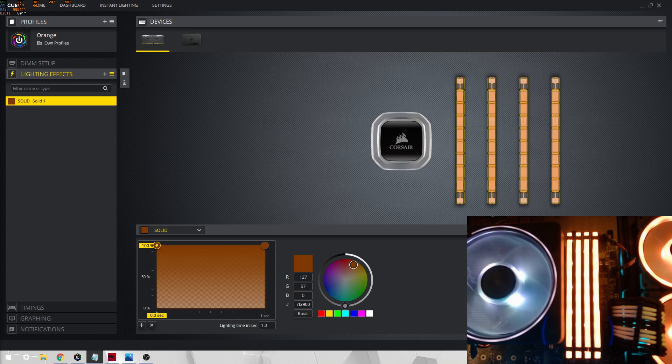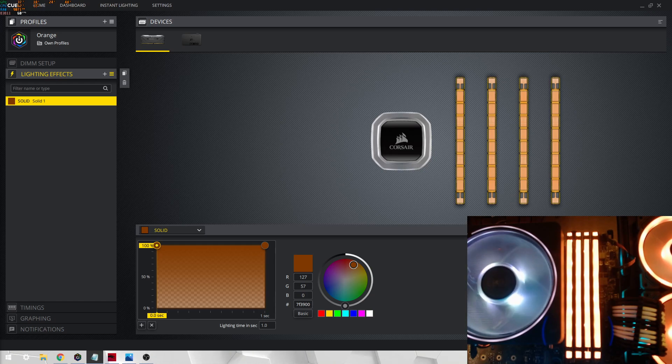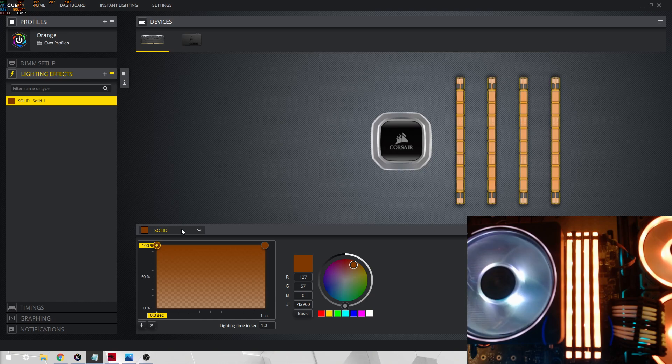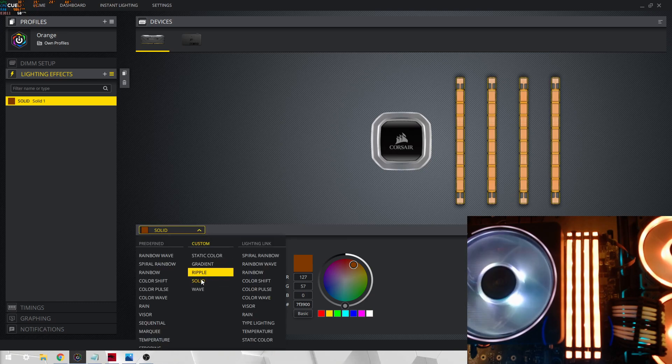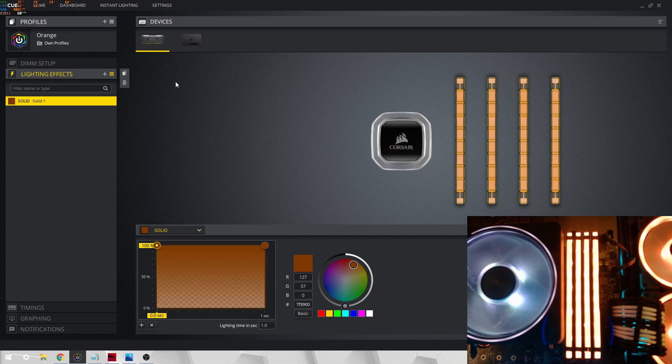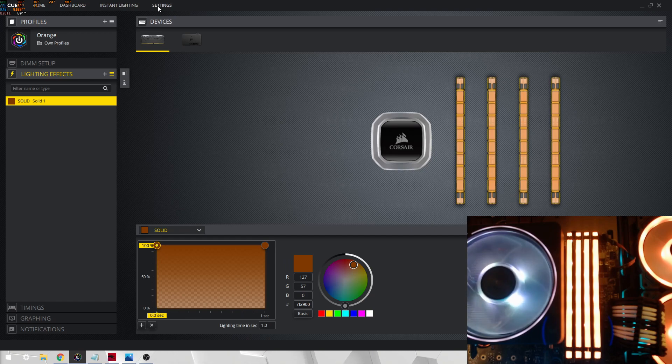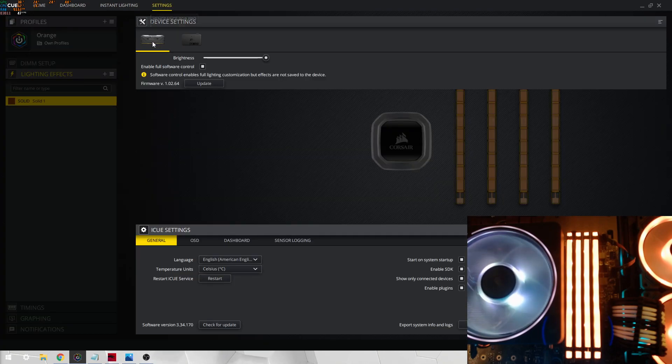Another issue that I have been getting people talking to me about is that they don't have the custom effects in the effects menu. So to enable these effects, what you have to do is go on to the actual settings, click on your RAM, and then enable full software control.